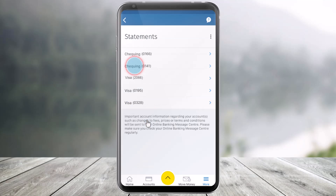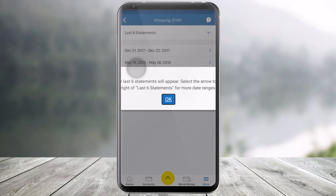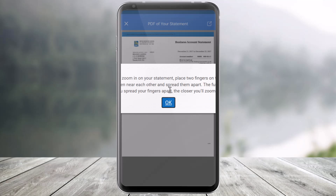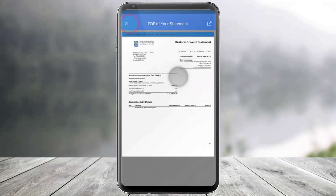Just click on that option. Over here, just select an account. Then you'll be able to see all the statements listed. Select the date on which you'd like to view the statement.